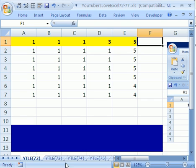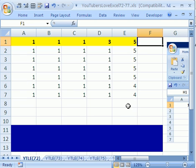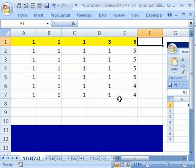Welcome to YouTubers Love Excel number 72. If you want to download this workbook and follow along, click on my YouTube channel, then click on my college website link and download the workbook, YouTubers Love Excel 72 to 77.